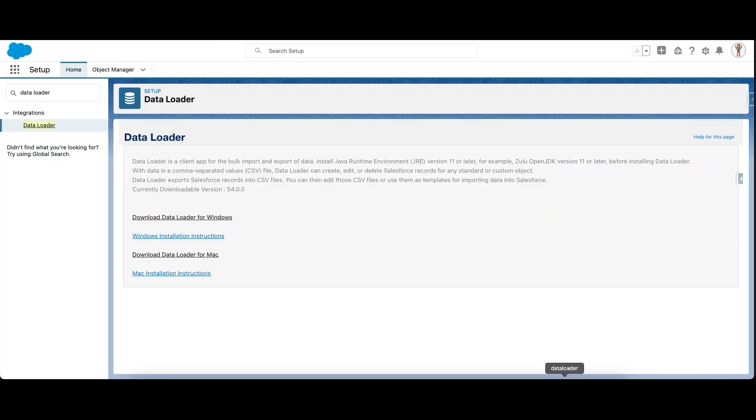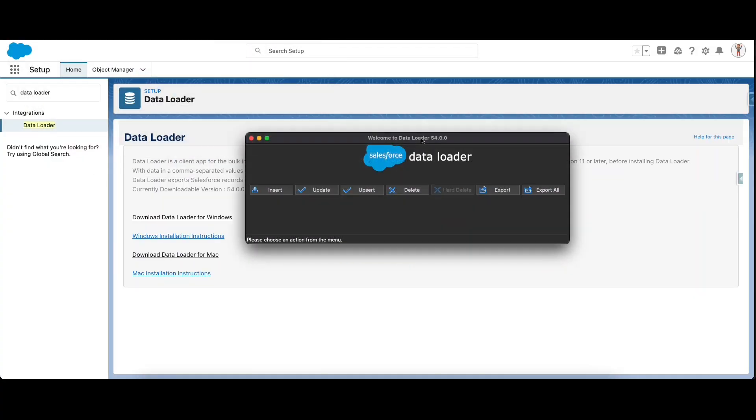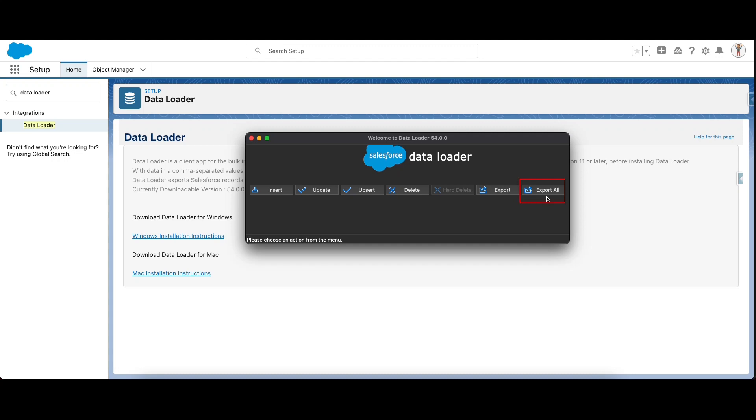After you set up the Java Runtime Environment and install Data Loader, open the application. The theme can be changed either to dark or light mode from the settings which we'll cover later. These are the operations supported by Data Loader: insertion, update, and upsert which is a combination of insert and update, deletion of data, export and export all. Hard delete is relevant only when Bulk API is enabled. We'll be doing an upsert operation.